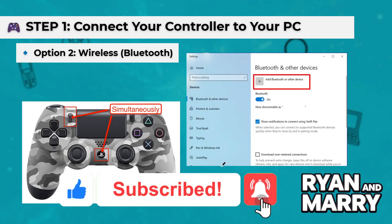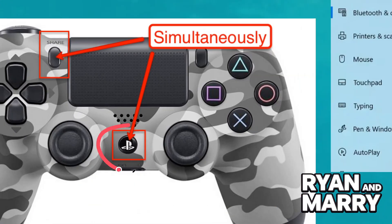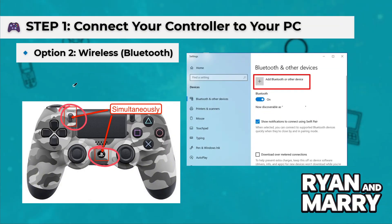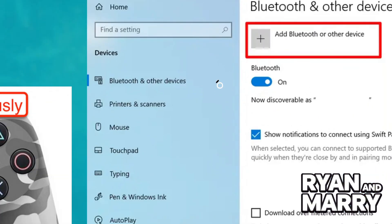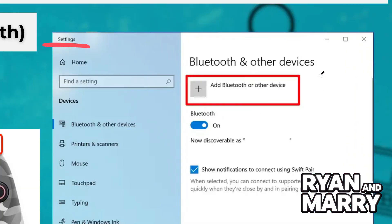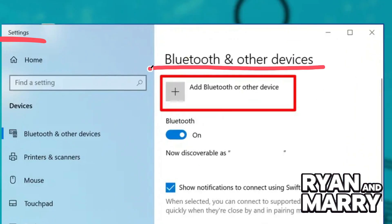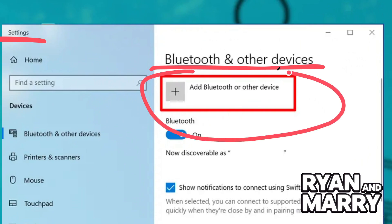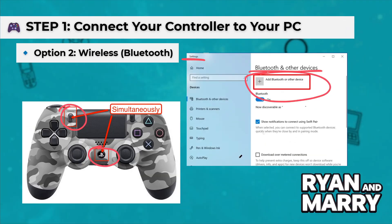Option 2 — Wireless Bluetooth: Hold the PS4 and Share buttons on the controller until the lightbar flashes. Then, on your PC, go to Settings, Devices, and Bluetooth and other devices. Click 'Add Bluetooth or other device,' select Wireless Controller, then Pair.